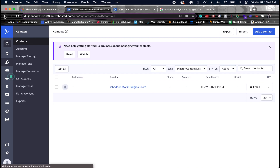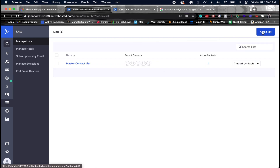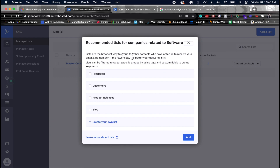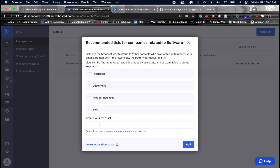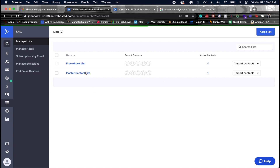I'm going to add a new list for my funnel where people download an ebook, so I'll call it 'free ebook list'. Once created, I can click on it and see in the URL that it has a list ID of 2. This is what we'll use in our Django backend to add contacts to this specific list.